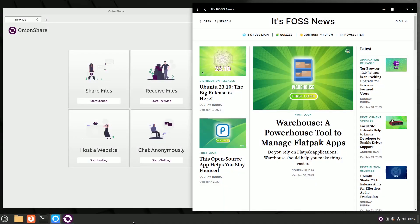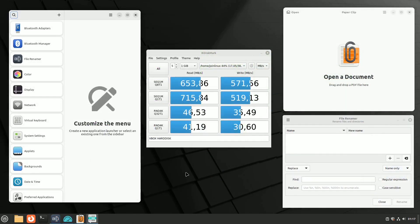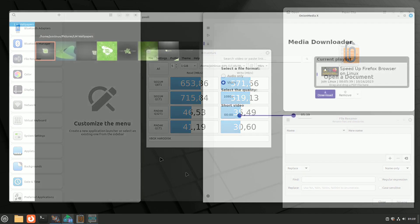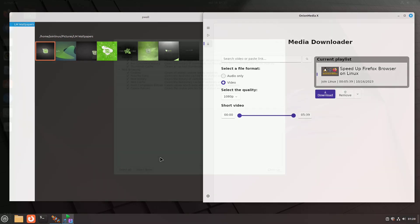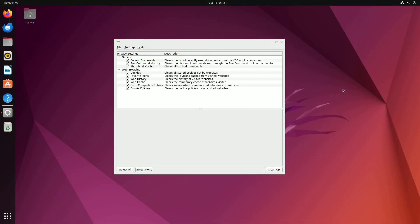Welcome back to our YouTube channel, fellow tech enthusiasts. Today, we're embarking on an exciting journey through the world of open-source software. We've scoured the digital landscape to bring you the most remarkable tools that have been making waves worldwide. So fasten your seatbelts and prepare to be amazed.